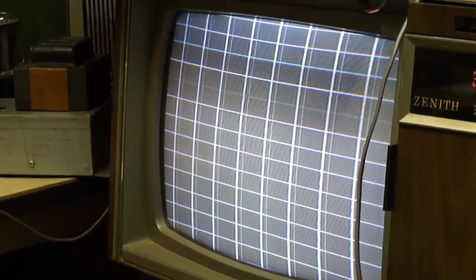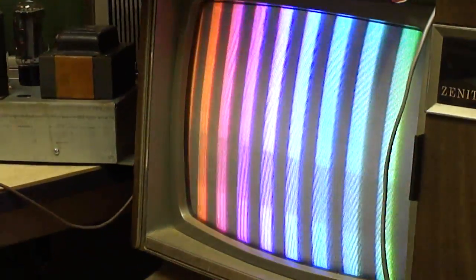That should give me a pretty decent pattern for convergence. And then it's got horizontal lines, vertical lines, and color bars.